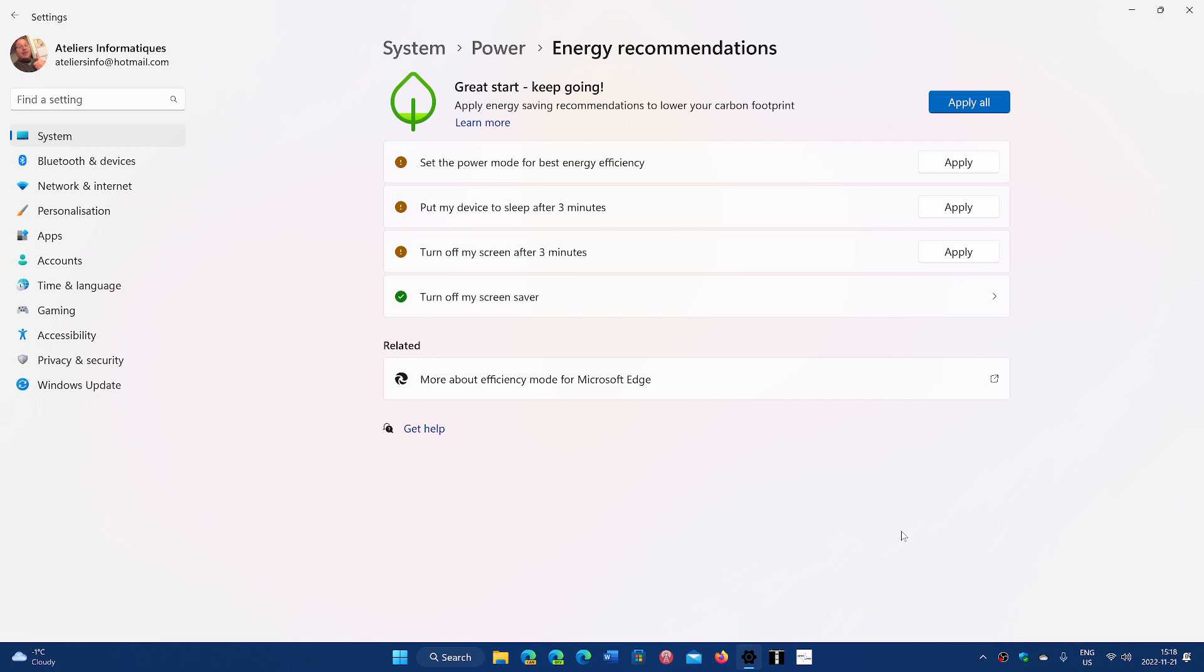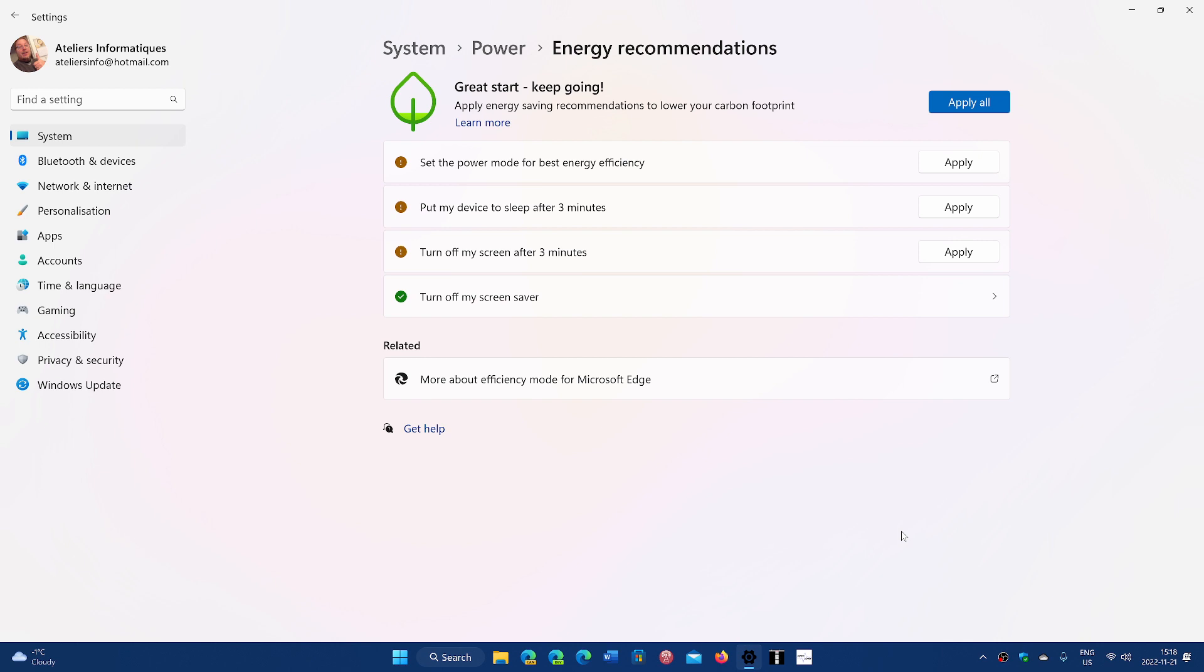And then there's turn off my screen after three minutes, you can apply that. Definitely this, even if it's not for necessarily saving the planet for you, it could actually be good features in terms of saving energy and saving electricity in your home, which may be expensive. And I know that in some places it's extremely expensive compared to here.